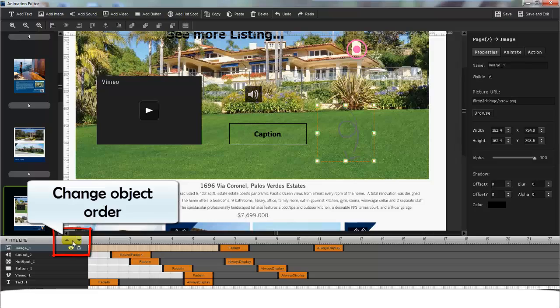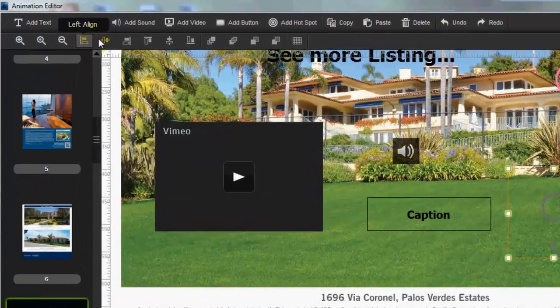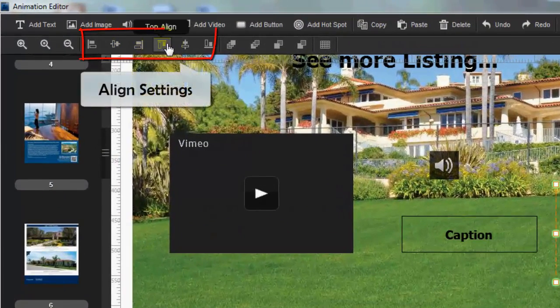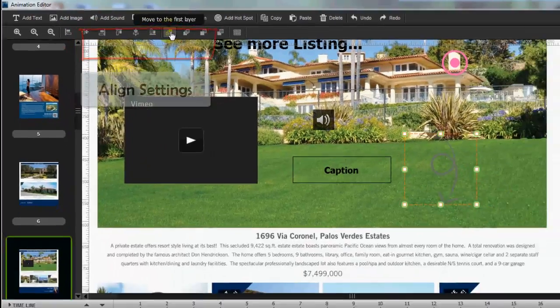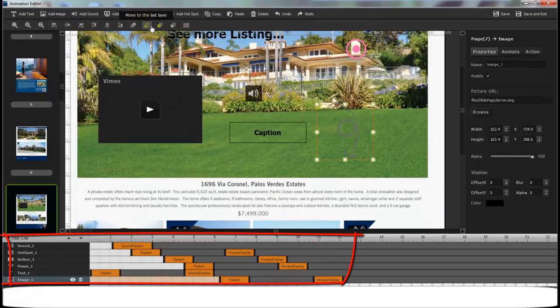Then if you want to make the same object show on different pages, then try copy and paste function. Anyway, this is part three.